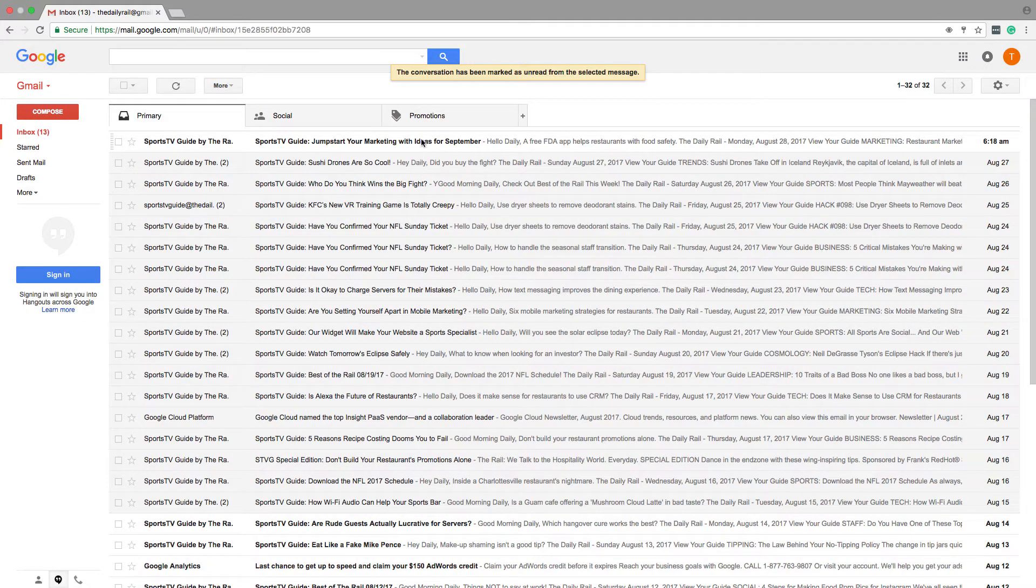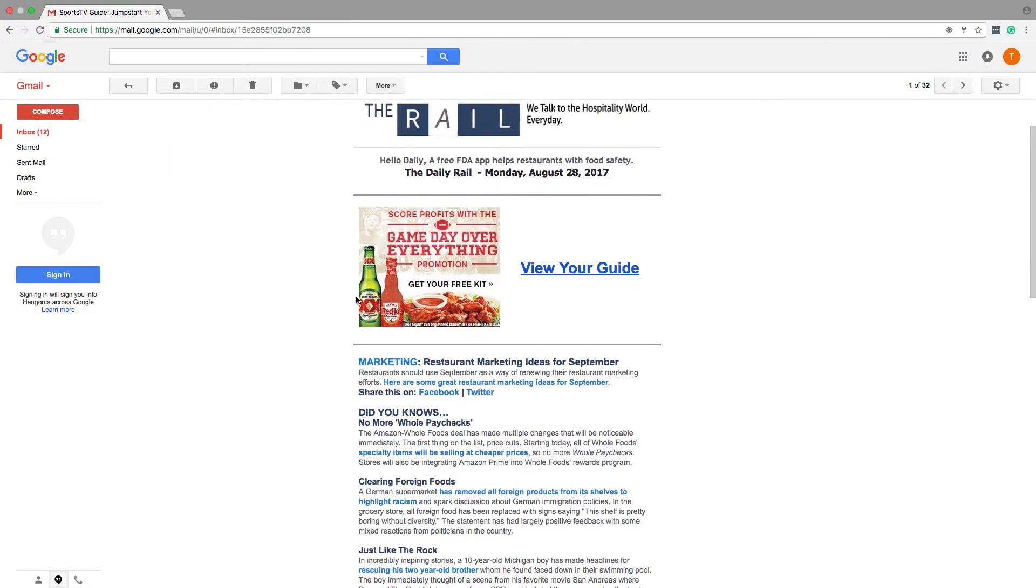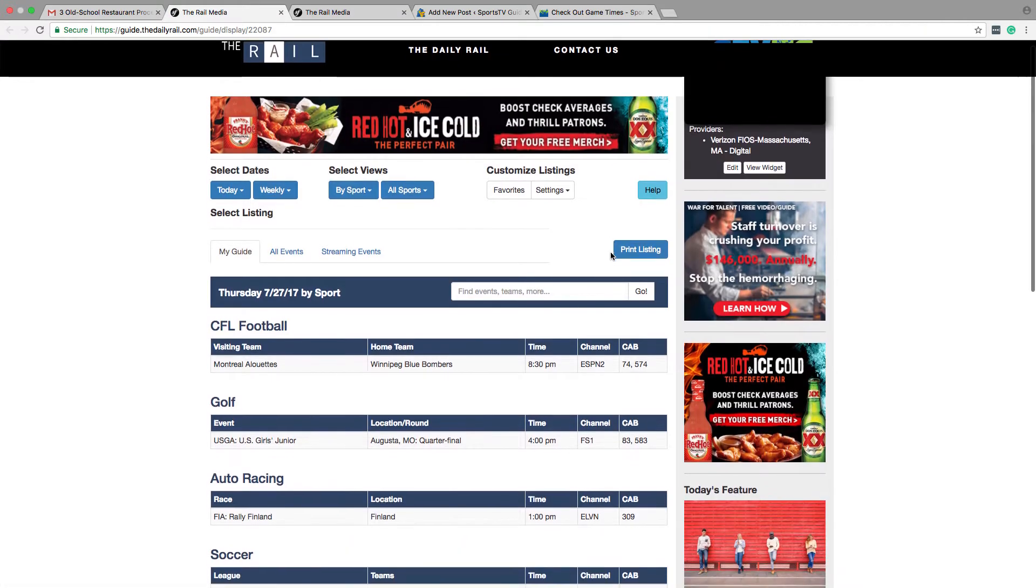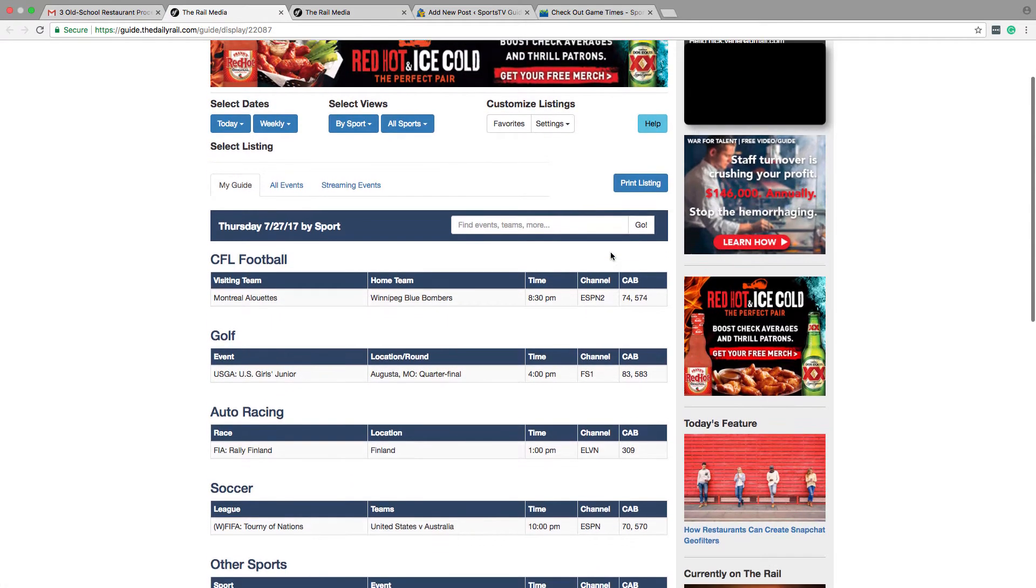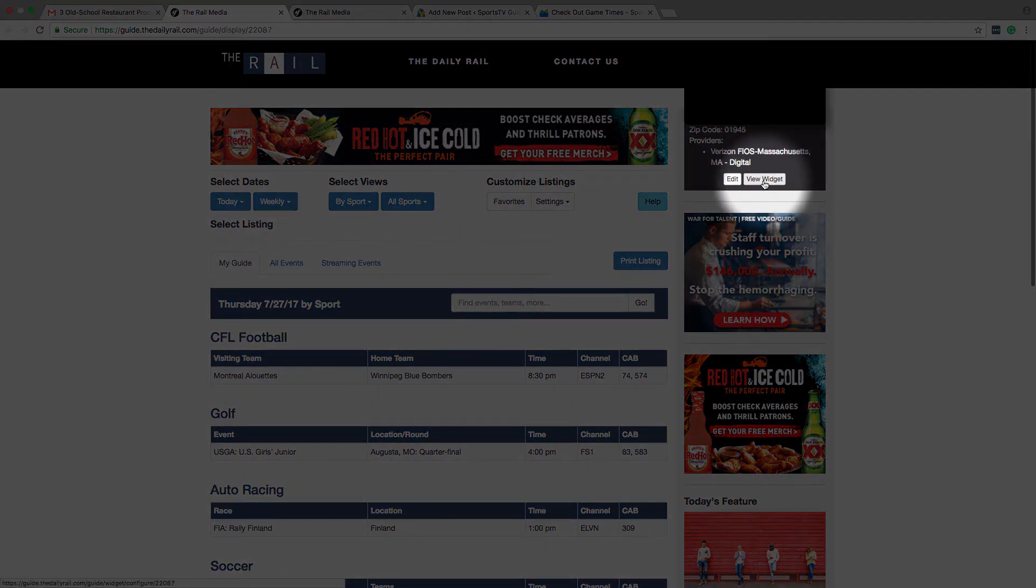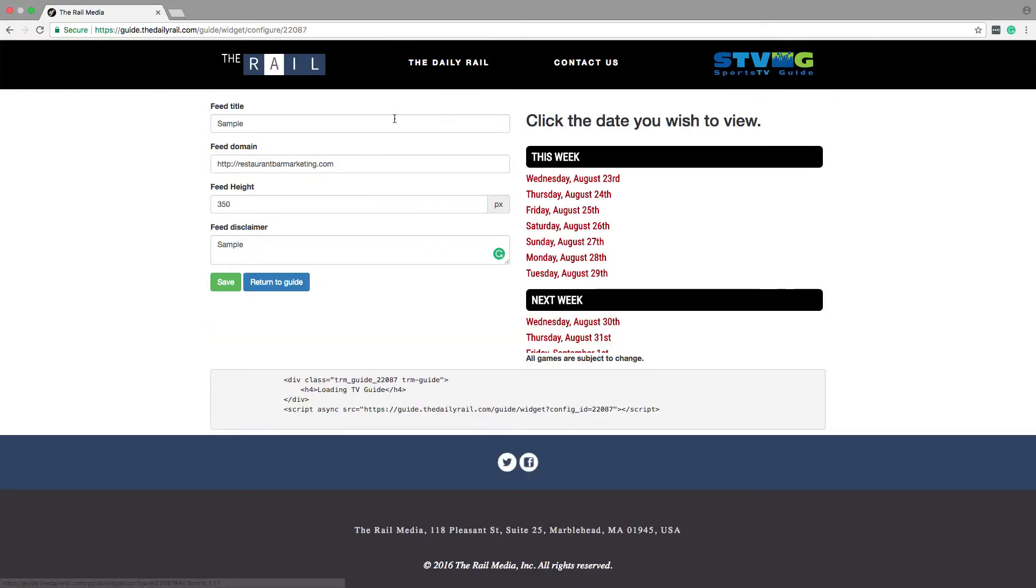Begin by opening your most recent Sports TV Guide email and clicking the View Your Guide link to launch your custom dashboard. Once you see your dashboard, find the dark gray profile box in the top right corner. Click the View Widget button to launch the widget setup.